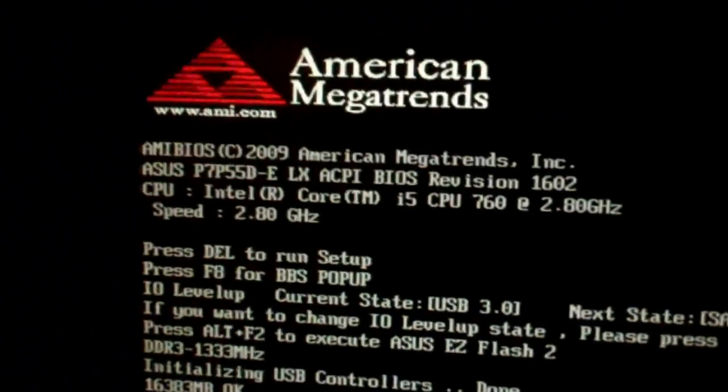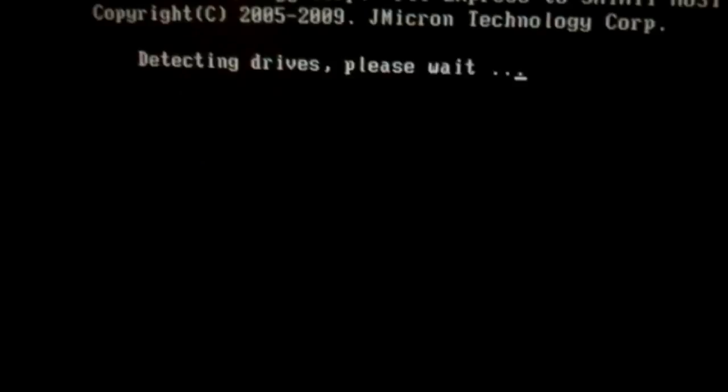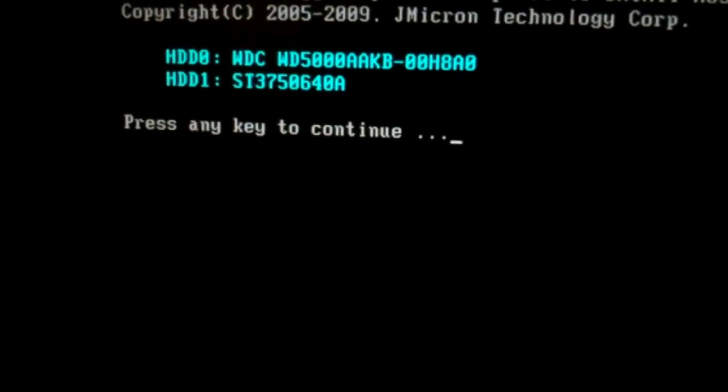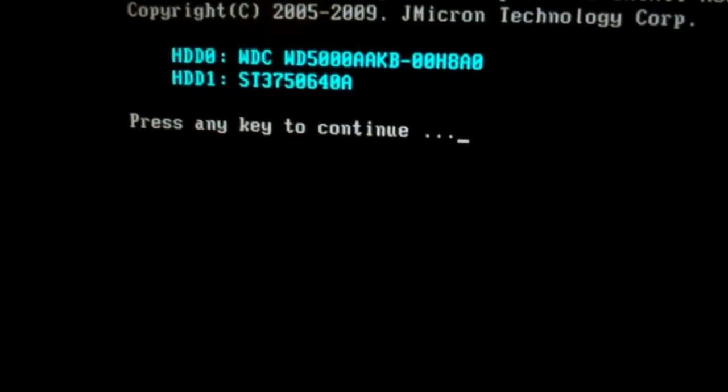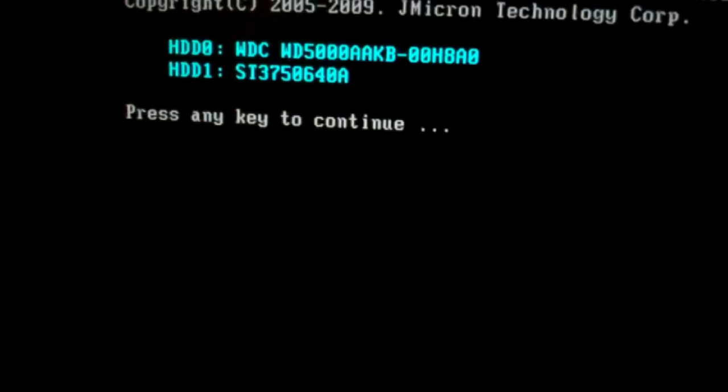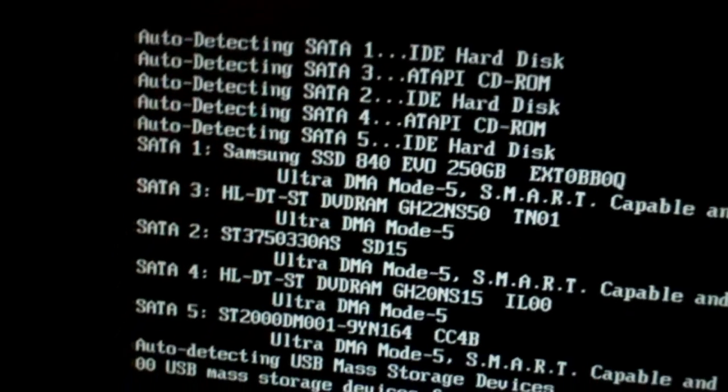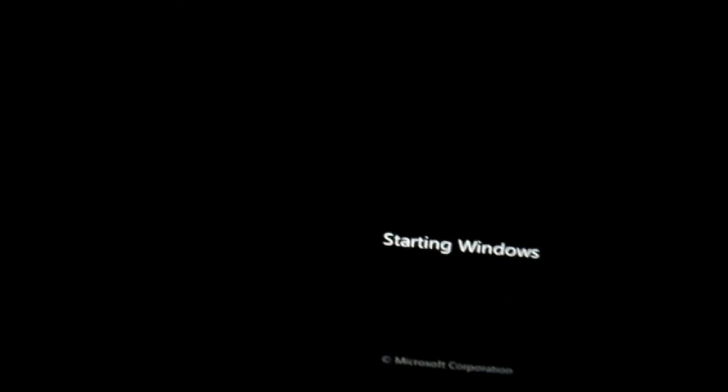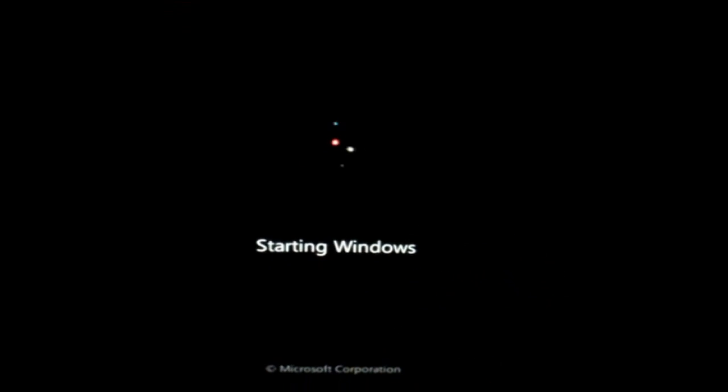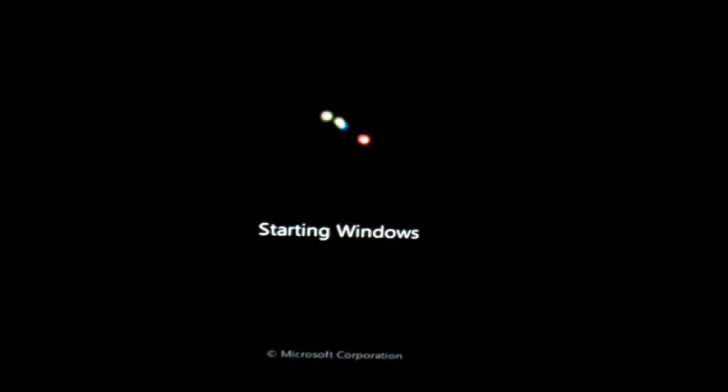That's just my TV but it's set to monitor. There we go, showing my other hard drives. Alright, then it starts Windows.